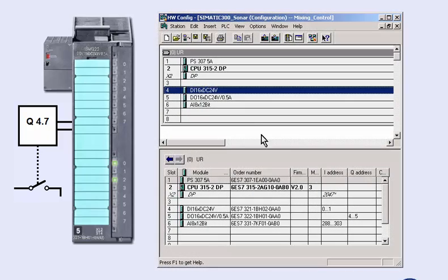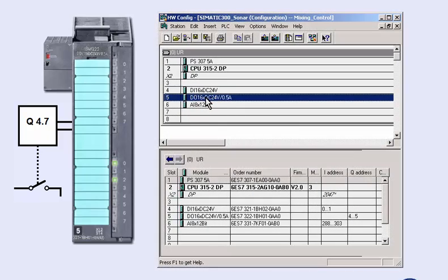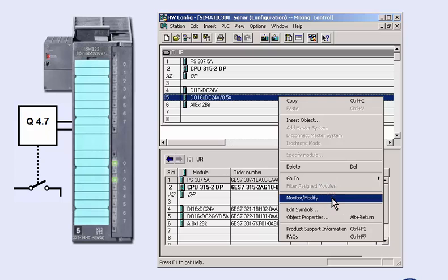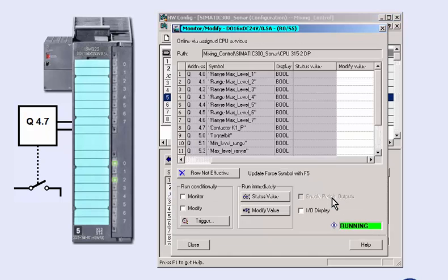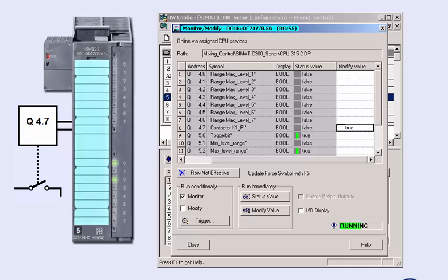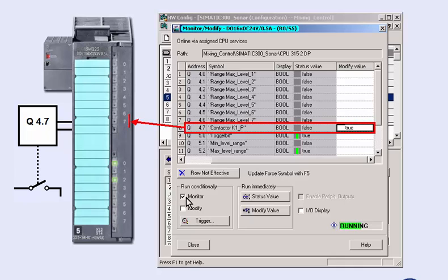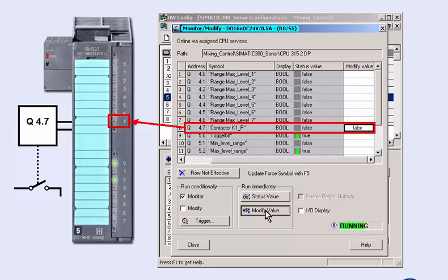In the same manner, we can also follow the signal path at the outputs. Before directly controlling the outputs, please ensure that, as a result, dangerous states cannot occur in the plant. We insert the value TRUE into the modify value of the output operand. By pressing the modify value button, we set the output and control, for example, a relay of the plant.